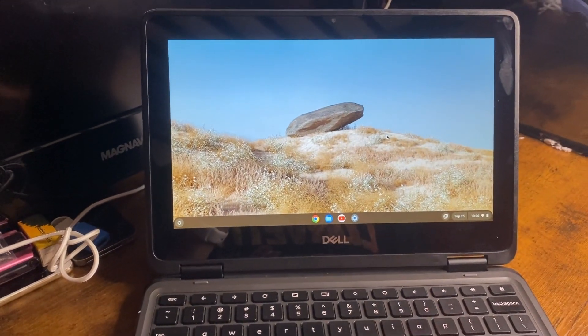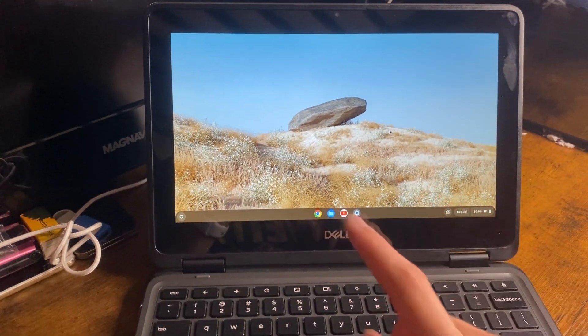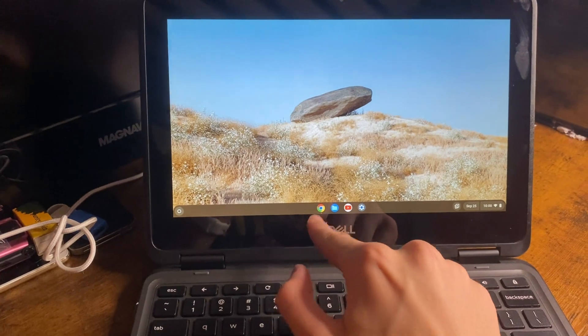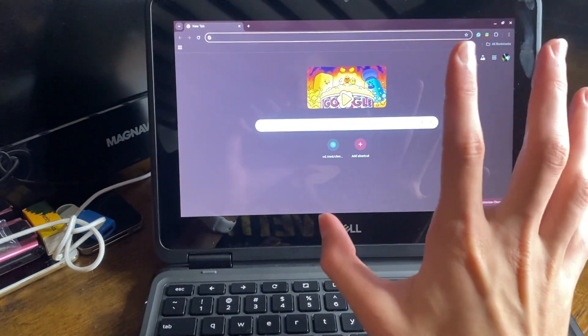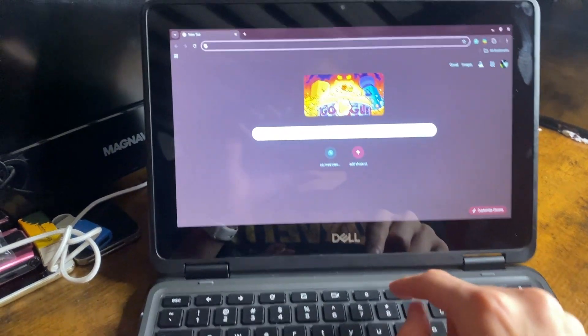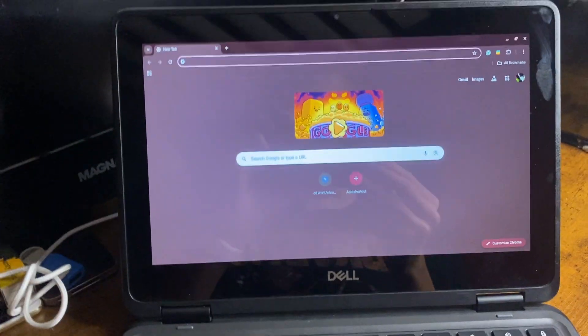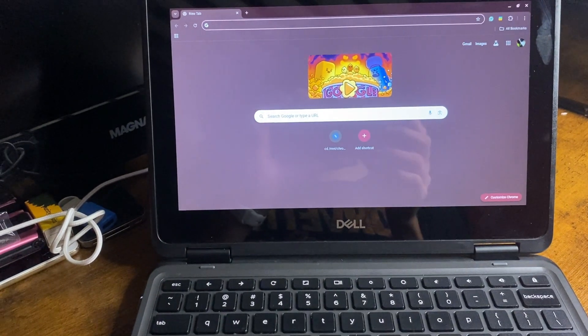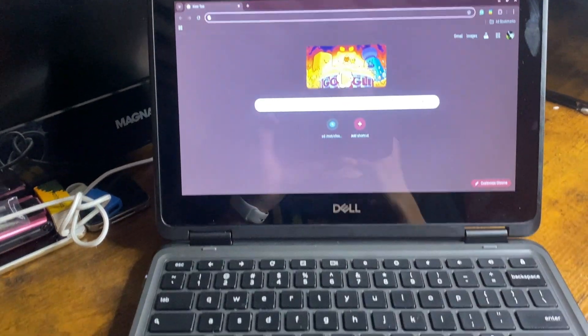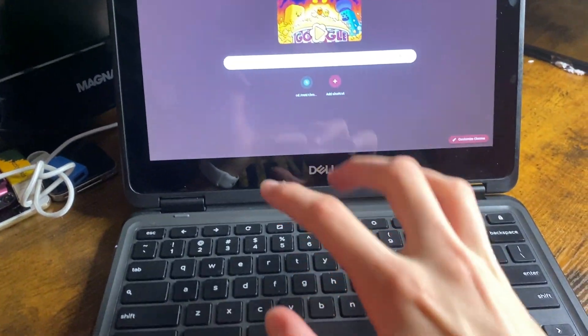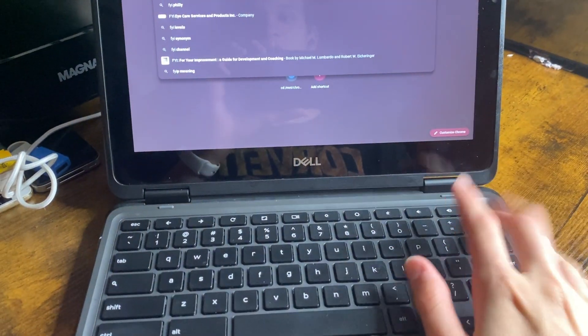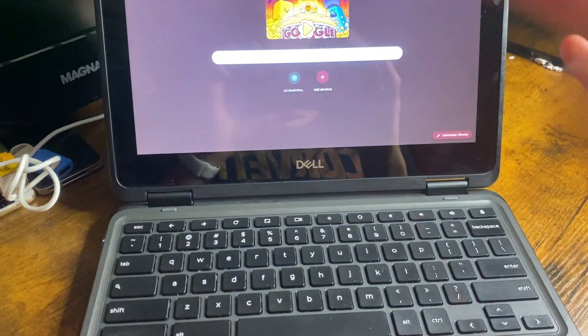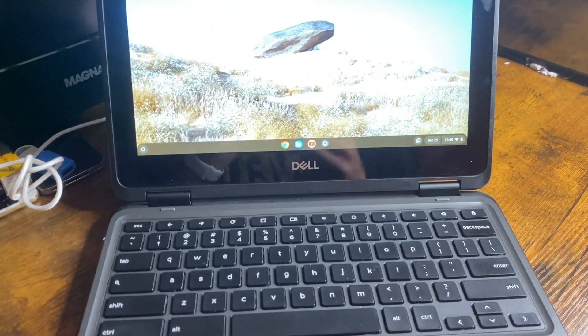So, this thing is still surprisingly good for web browsing, anything like that. Watching YouTube videos, the screen's acceptable. It looks slightly washed out in the video, but it's better in real life. The keyboard? Horrendous.